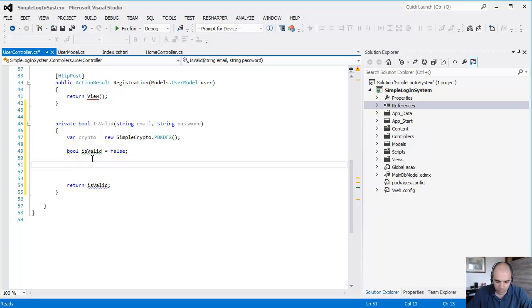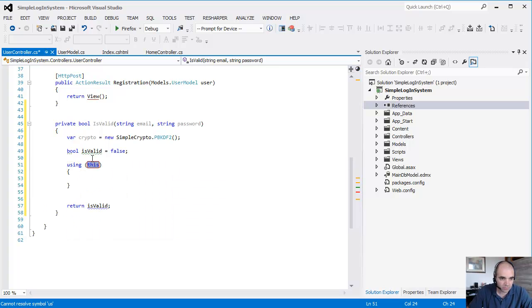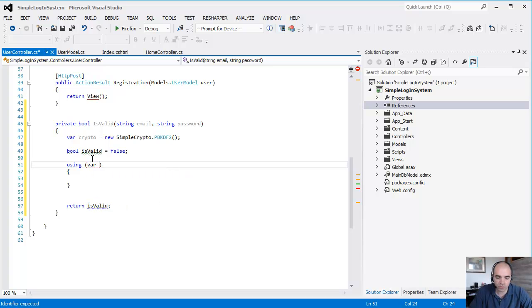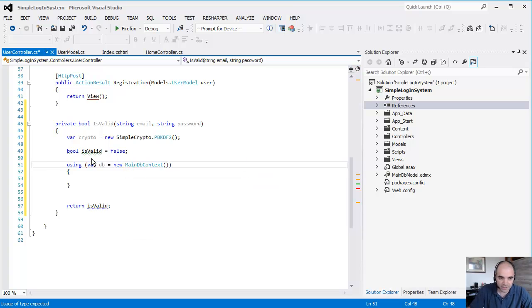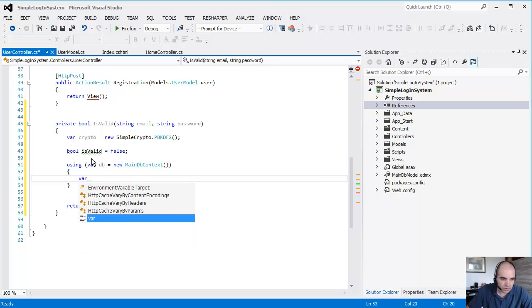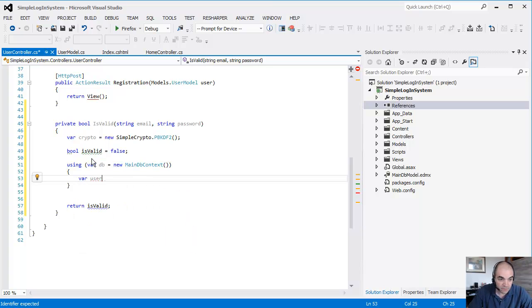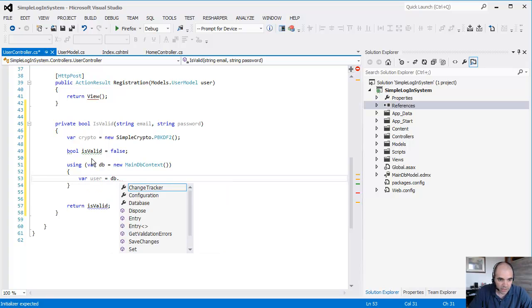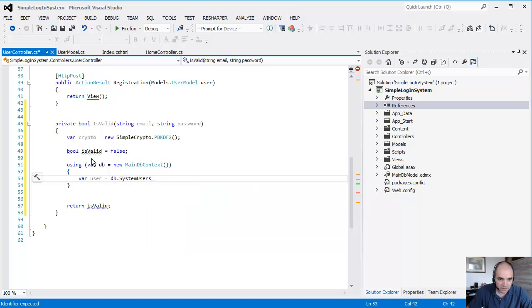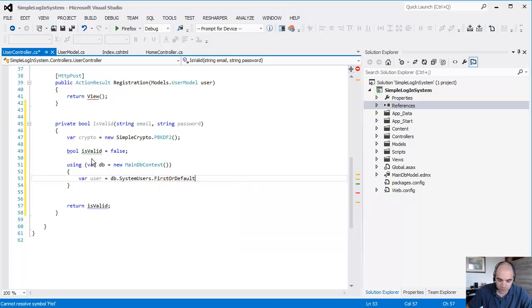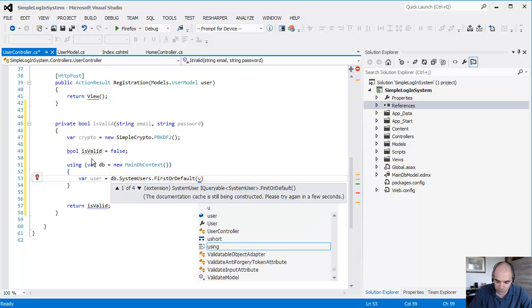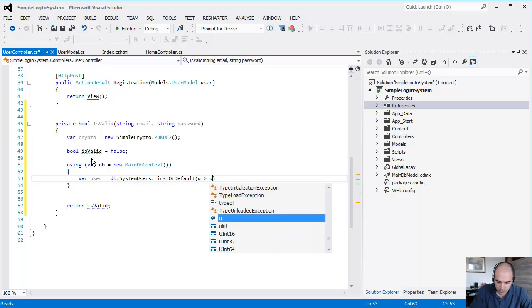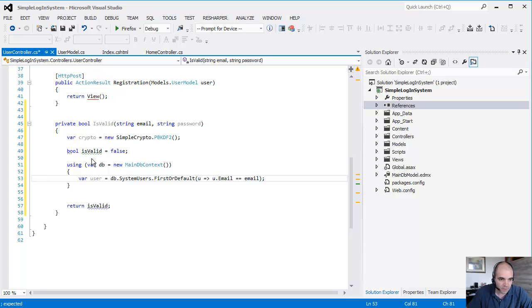In here, what we're going to do is first of all pull the user out of the database. If you watch the Entity Framework tutorials, you're familiar with this part. Using db equals new MainDbContext, and then we're going to get the user. If exists, db.SystemUsers.FirstOrDefault where user.Email equals the email that the user entered.